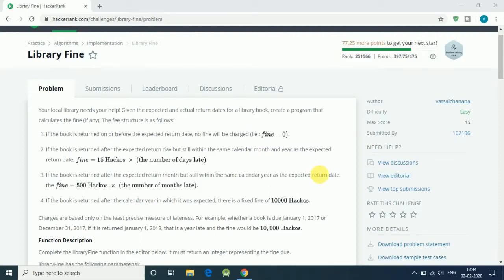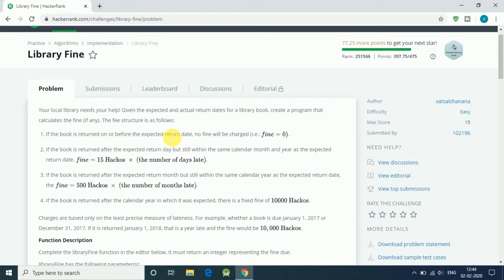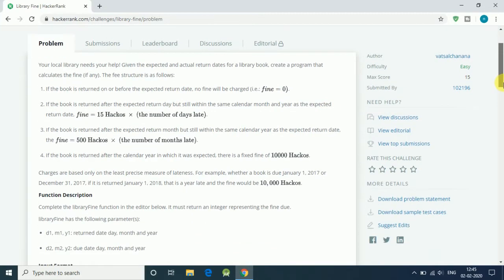Hello friends, let's solve the Library Fine question from HackerRank. Here we have to solve: if a book is written on some date and according to the date, if it is after the expiry date, then we have to find the fine.